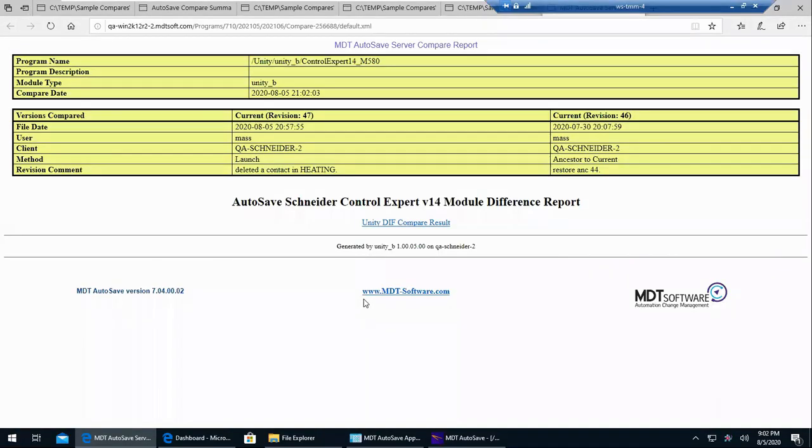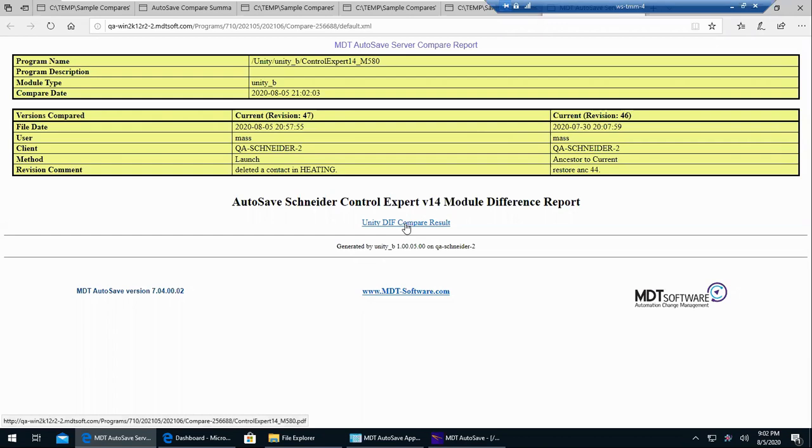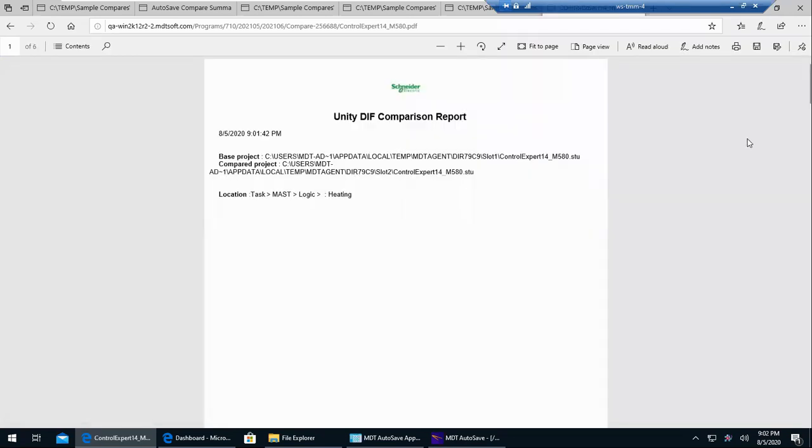And so here's our report. And it shows we compared revision 47 to 46. And you'll have a link to see the differences. And again, this is utilizing Unity DIFF.